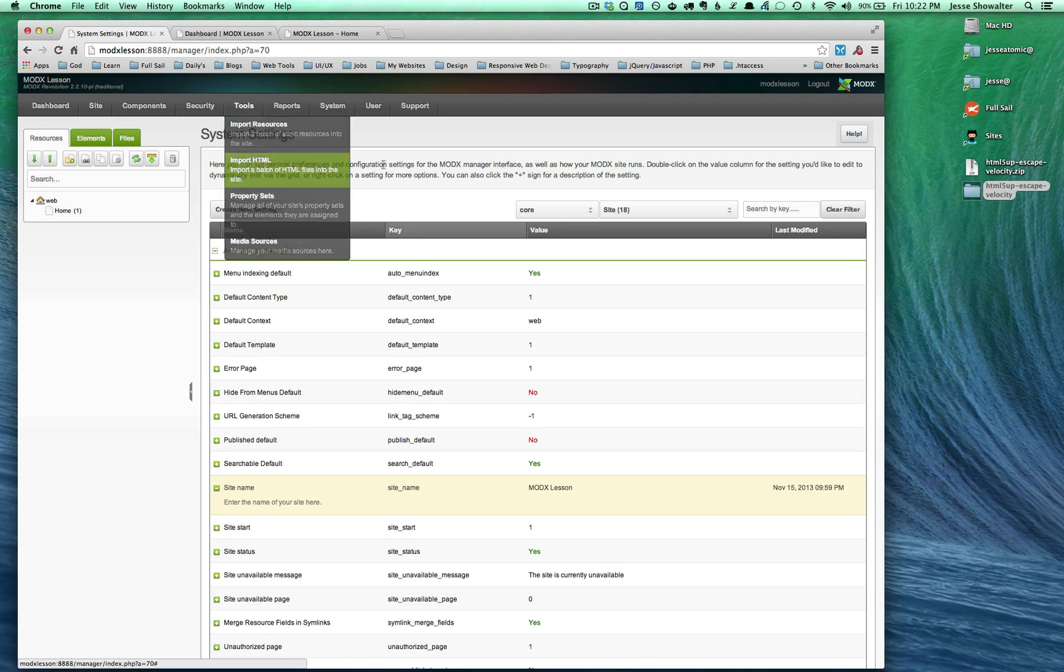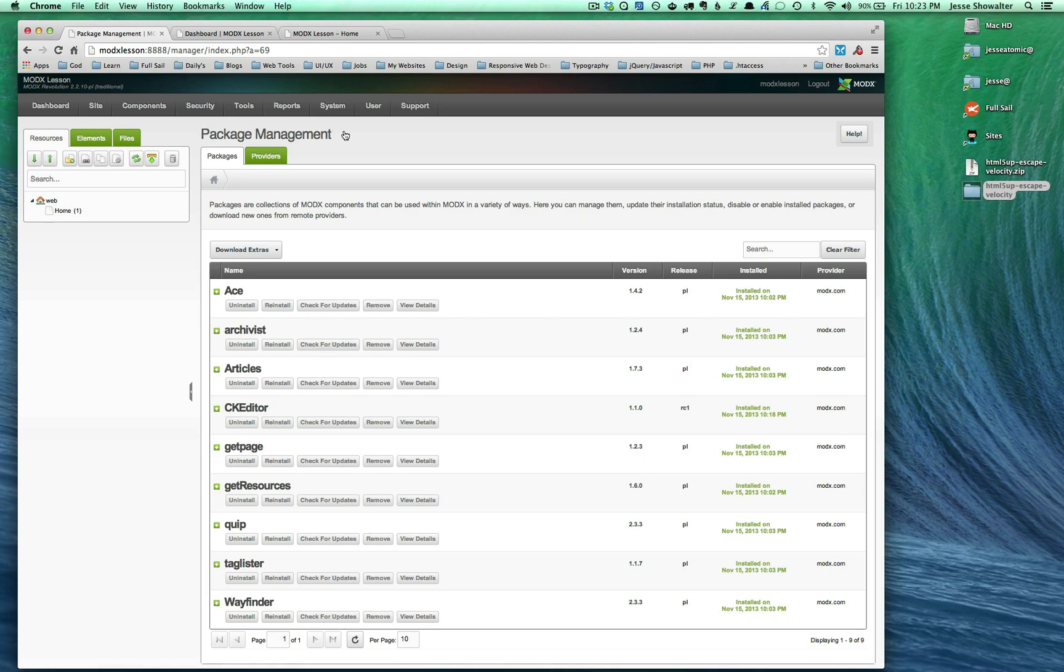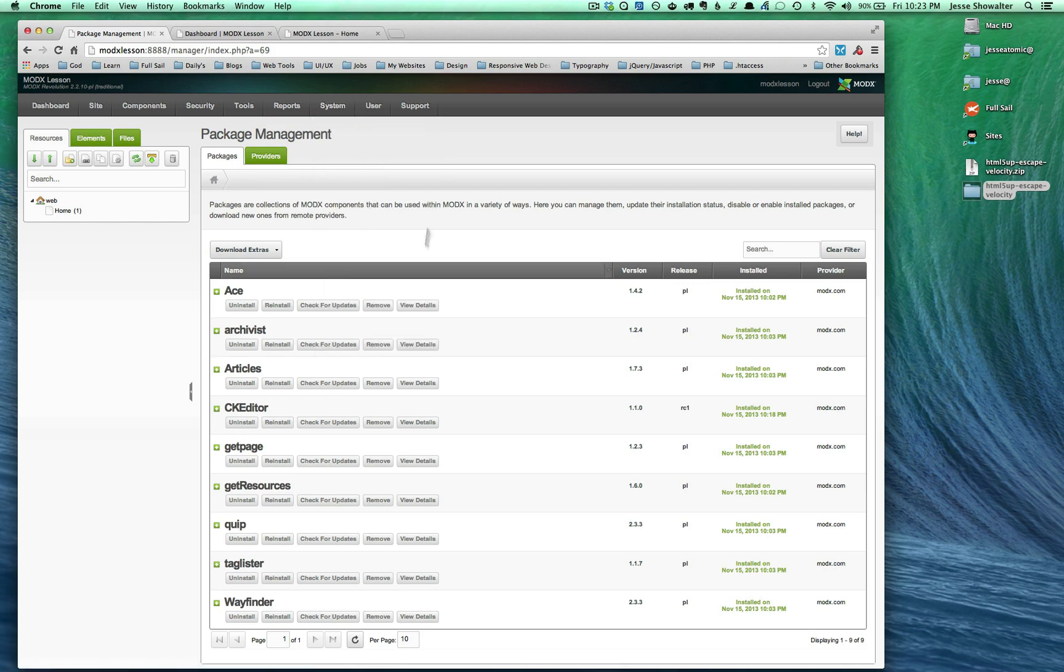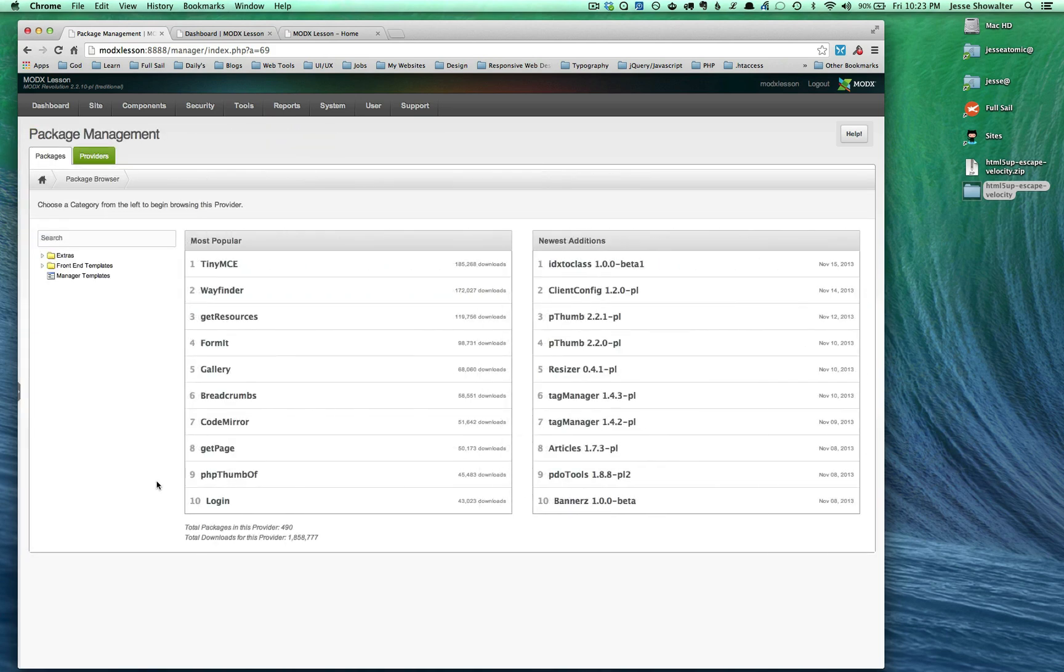The other thing we're going to do when it comes to settings is I've installed some packages and saved you the time of watching me install all of them. The process of installing packages is really easy. Click on package management and this brings you to your package manager. If you have a fresh install you'll see no packages. You can go to download extras and this will take you to the package store.